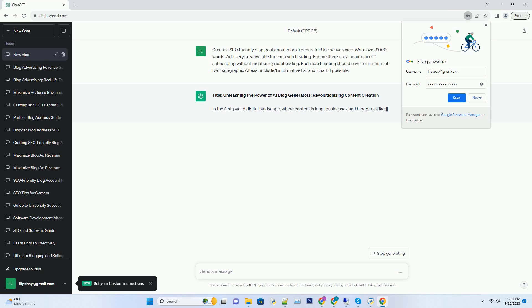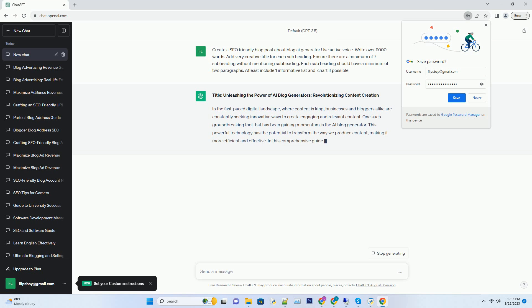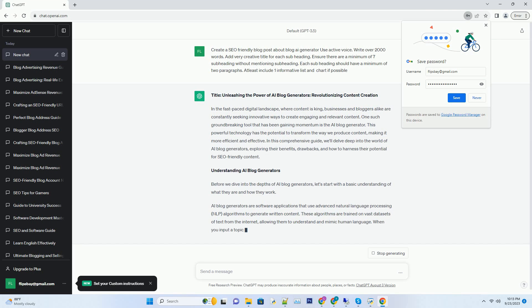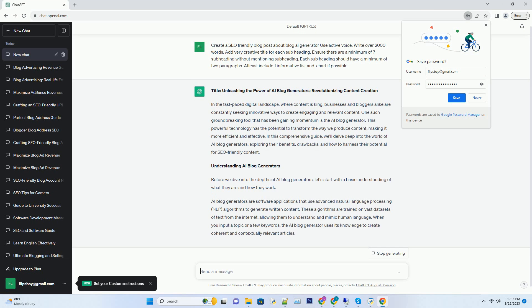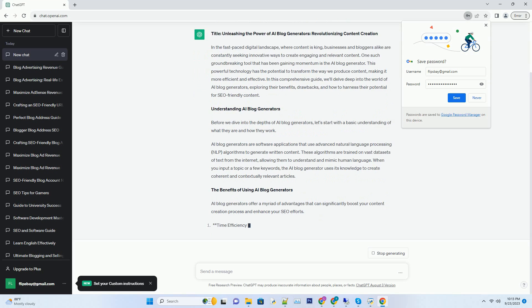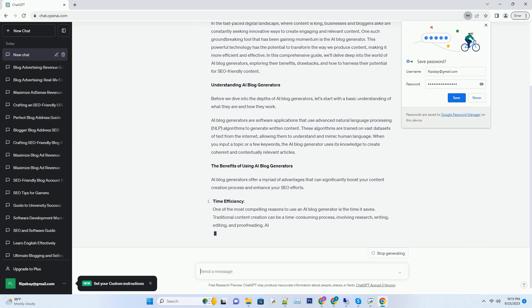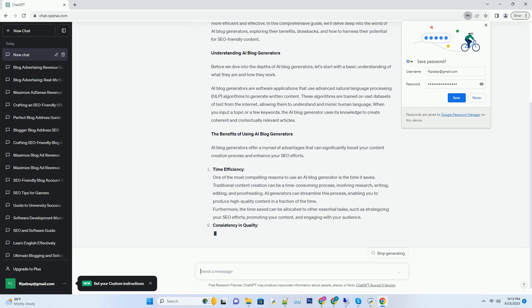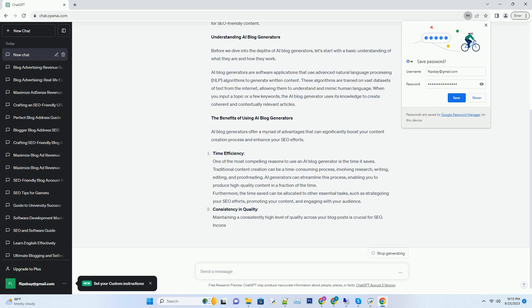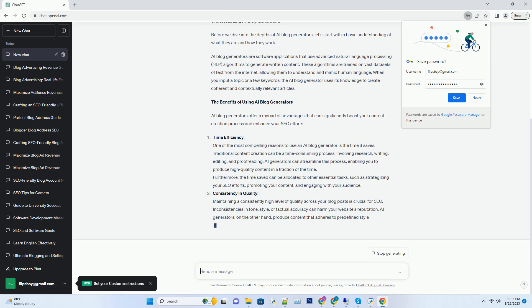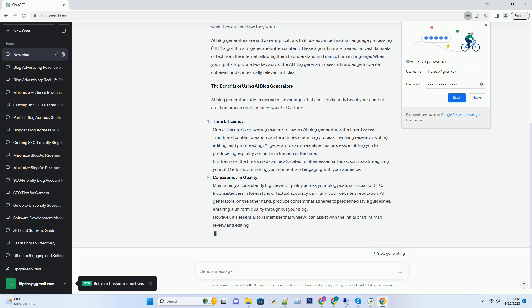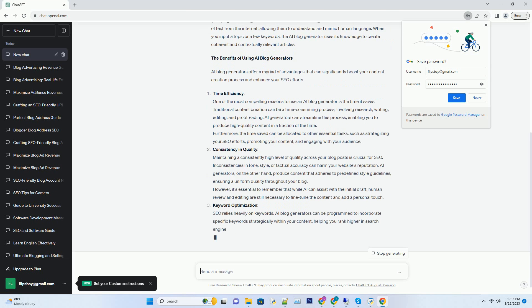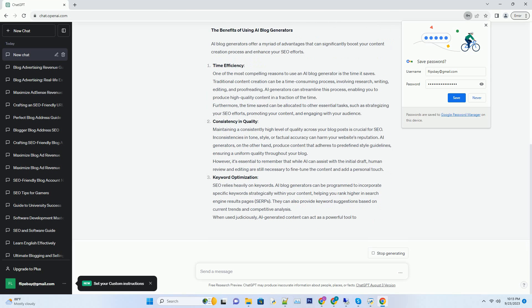In the fast-paced digital landscape, where content is king, businesses and bloggers alike are constantly seeking innovative ways to create engaging and relevant content. One such groundbreaking tool that has been gaining momentum is the AI Blog Generator. This powerful technology has the potential to transform the way we produce content, making it more efficient and effective. In this comprehensive guide, we'll delve deep into the world of AI Blog Generators, exploring their benefits, drawbacks, and how to harness their potential for SEO-friendly content.